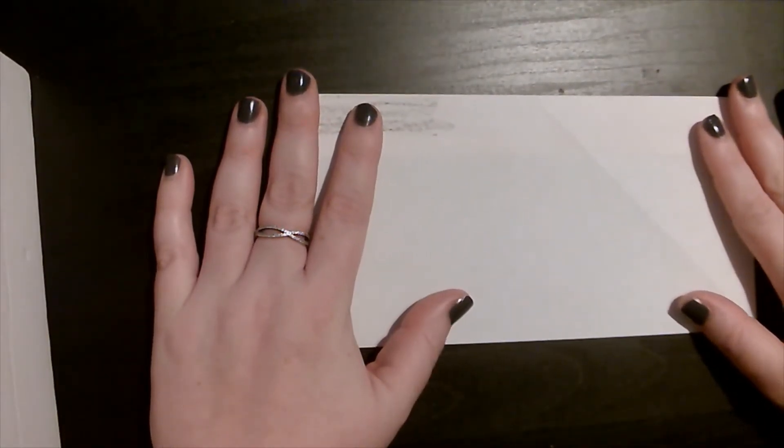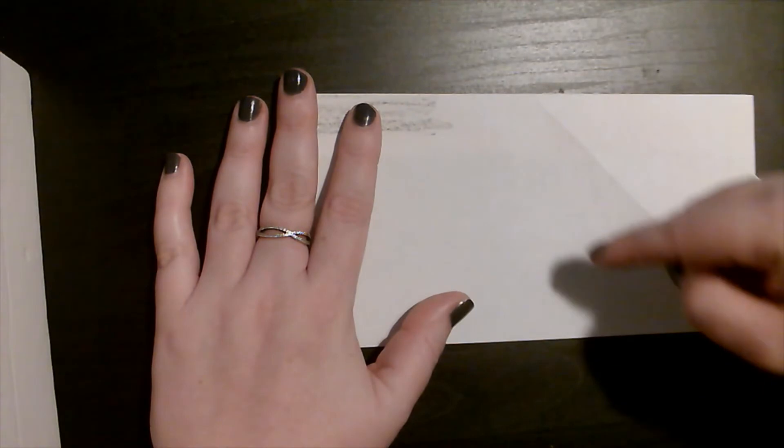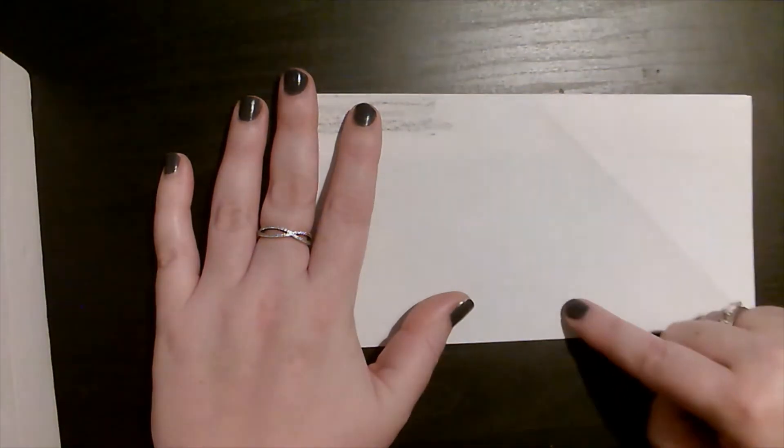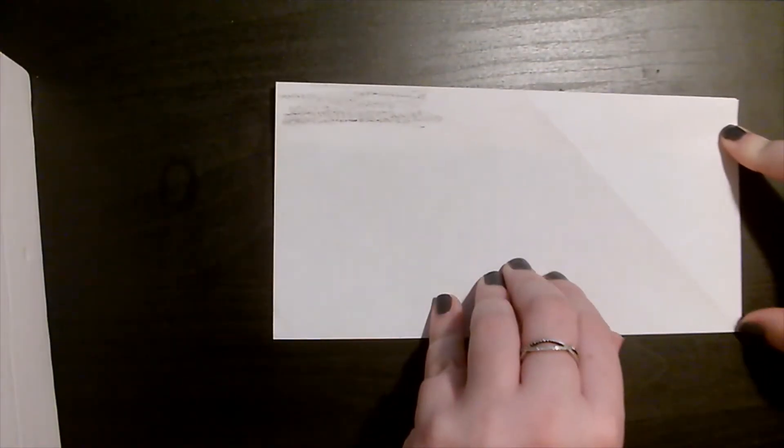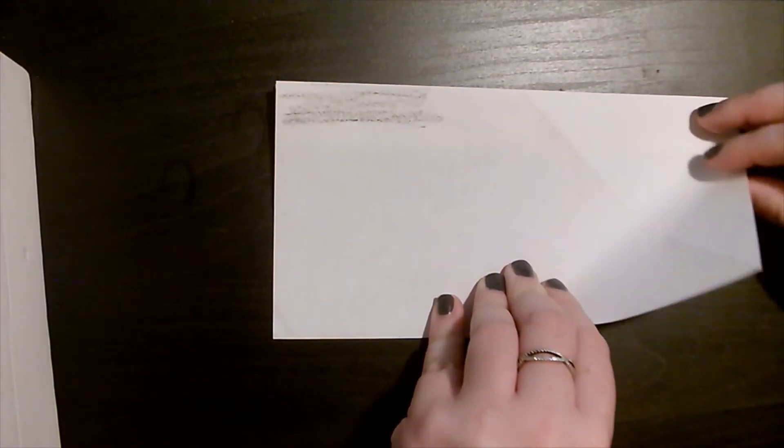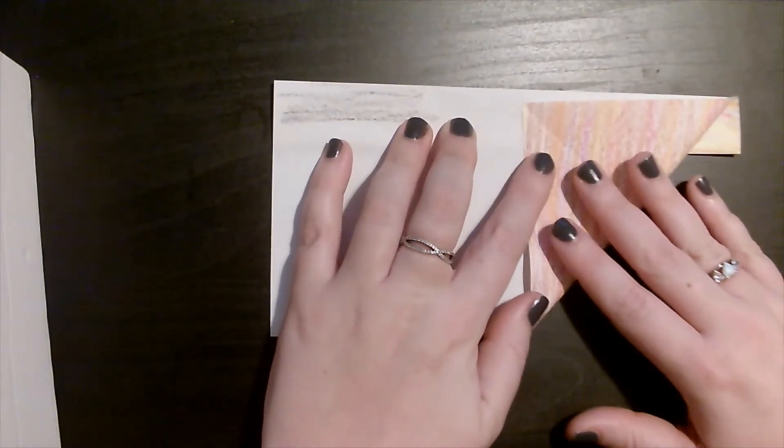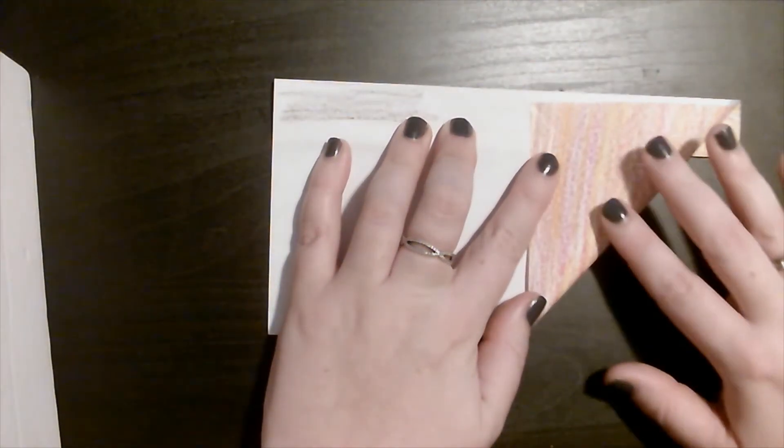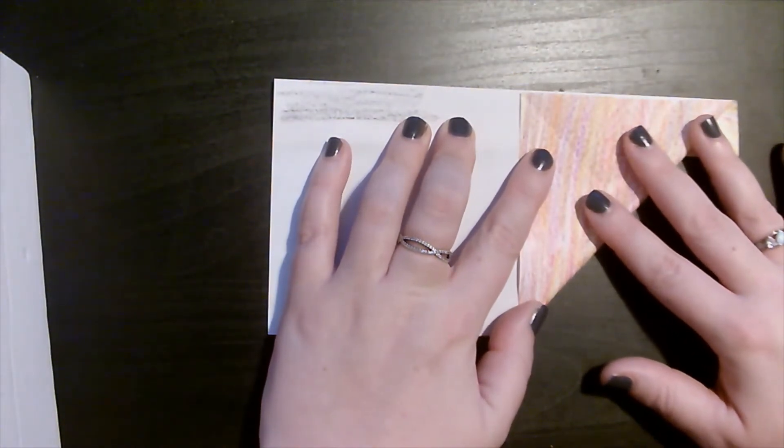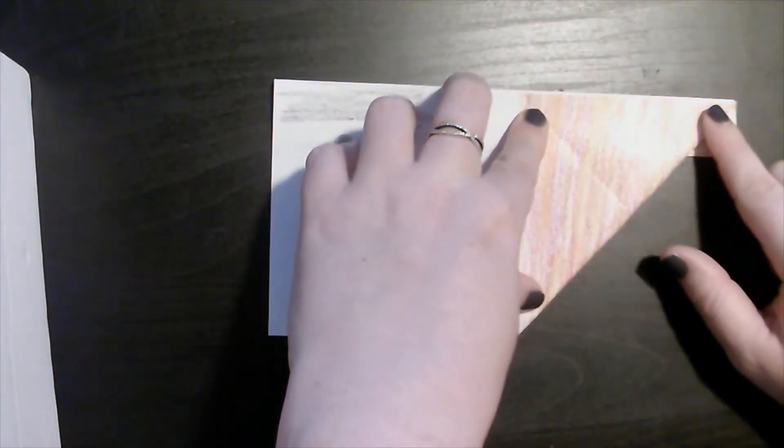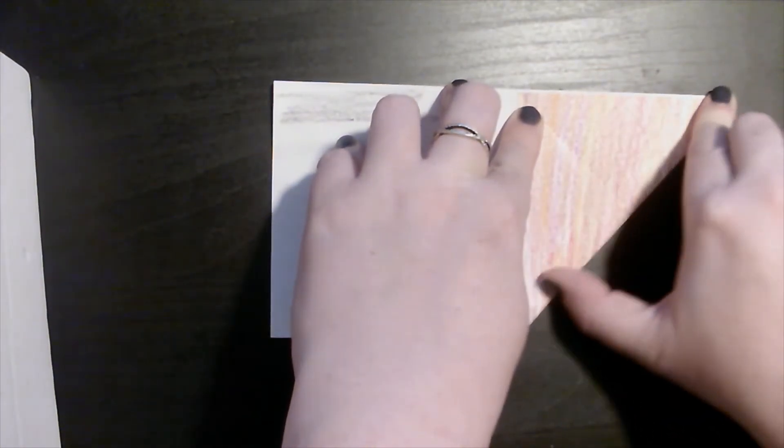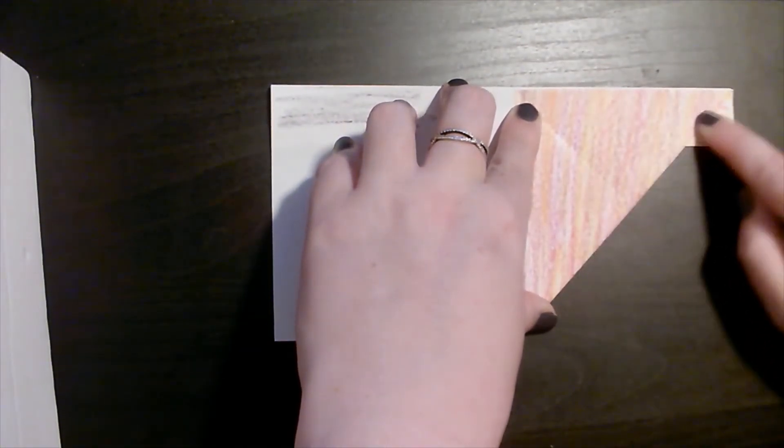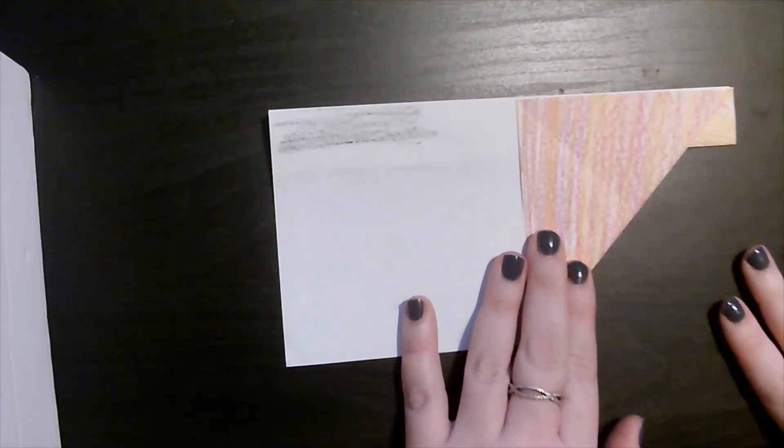Our next move is to take this bottom edge here and bring it up towards the center. I am going to take it by taking this little corner down here and bring it towards the center. Once you see that you can make a nice neat corner over here, you know you have found the center. Make sure you press. Again I am using my nail.